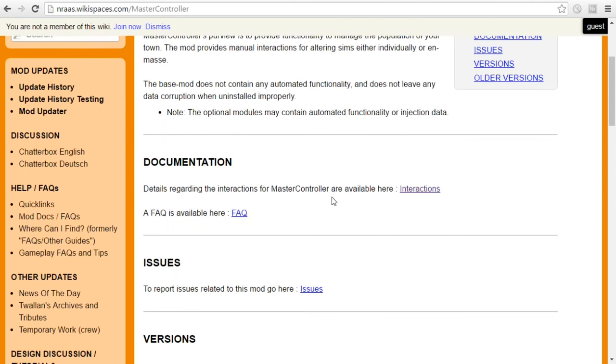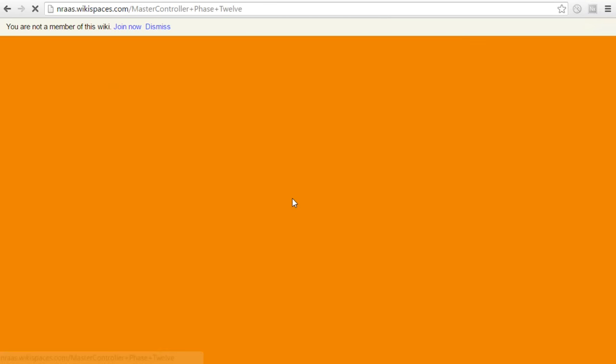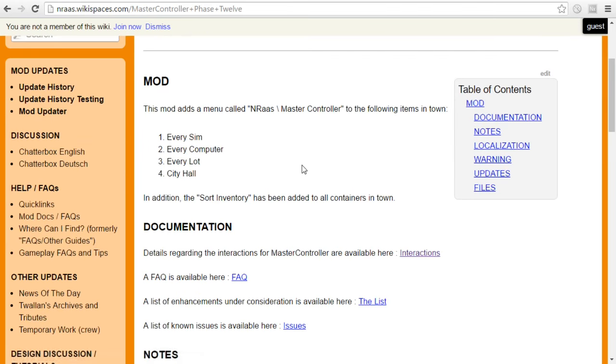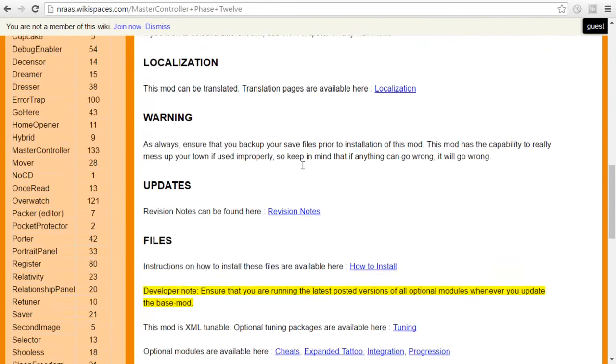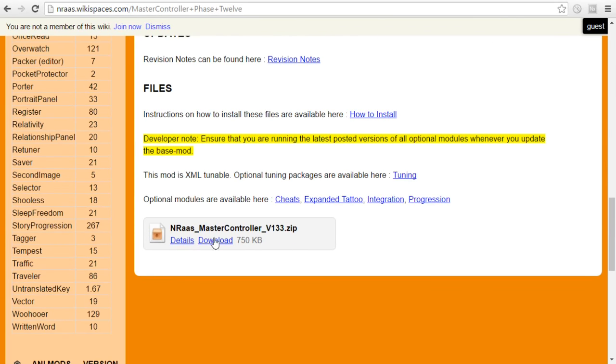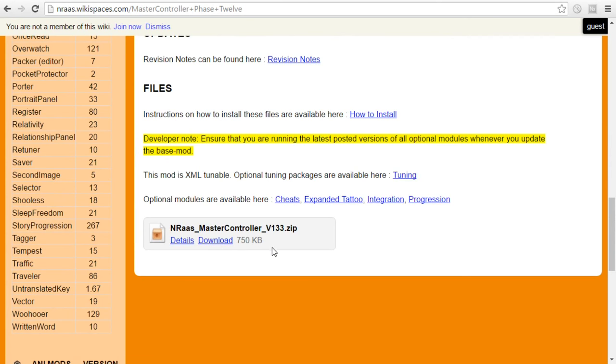But to be able to see them properly, you need a couple other things. So you have your Master Controller. What you're going to do is you're going to come down, you're going to click on this. This is going to go ahead and kind of guide you through and you are going to look for the download. You're going to hit download and you're going to download it and then eventually move it into your Sims 3 mod folder.